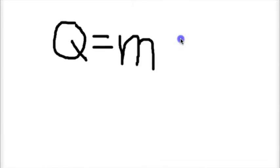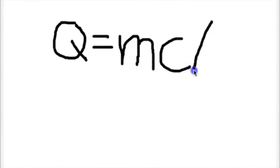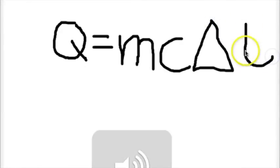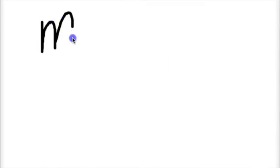The variables in this equation are pretty simple. M is mass, C is the specific heat capacity that we found online, and then the triangle delta T is the change in temperature.